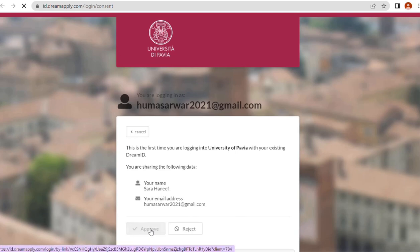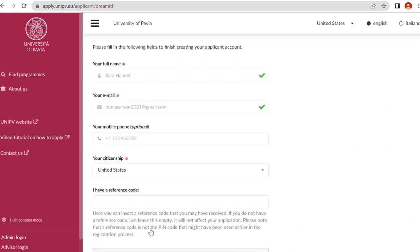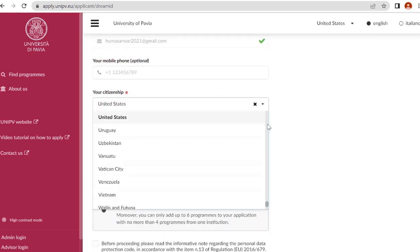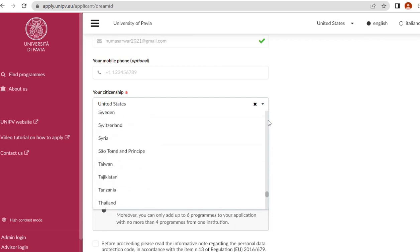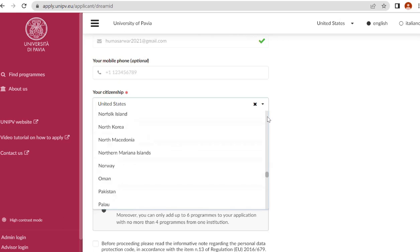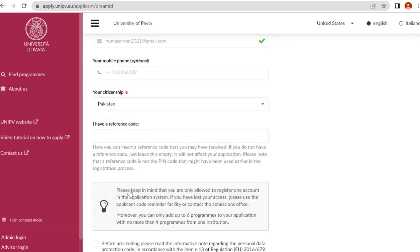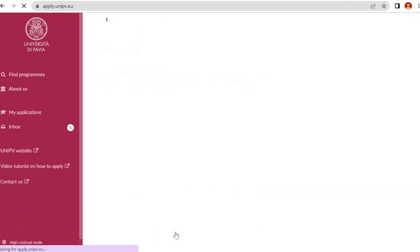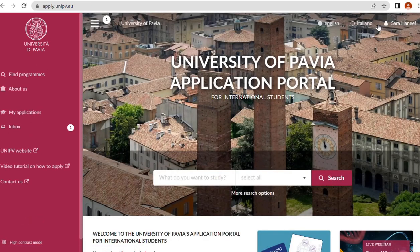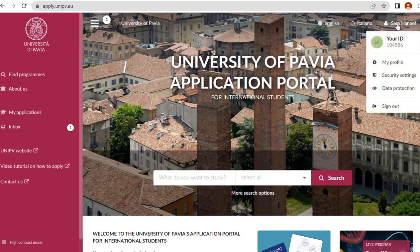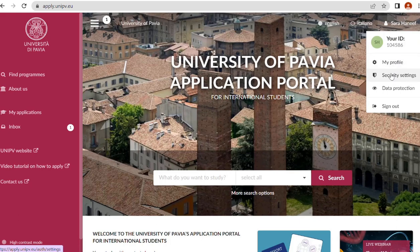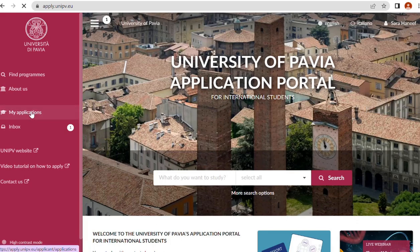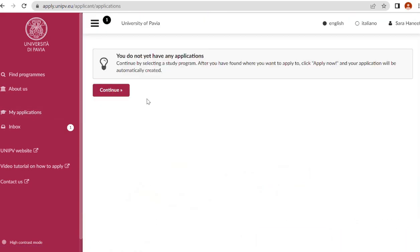When I click on register it shows me my name and email ID. I have to approve it. This is my name, email ID, contact number which is optional, and your citizenship. After selecting your citizenship, the next one is terms and policies. I am aware of everything, click on continue. You can see here this is my username Sarah Hanif. This is my profile: security settings, data protection, and sign out. Let me click on my applications.